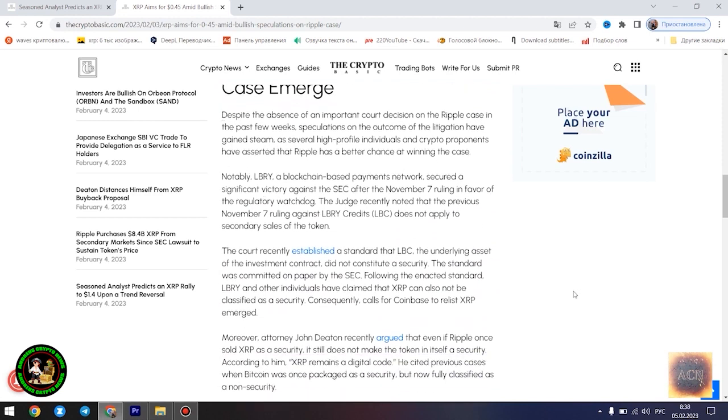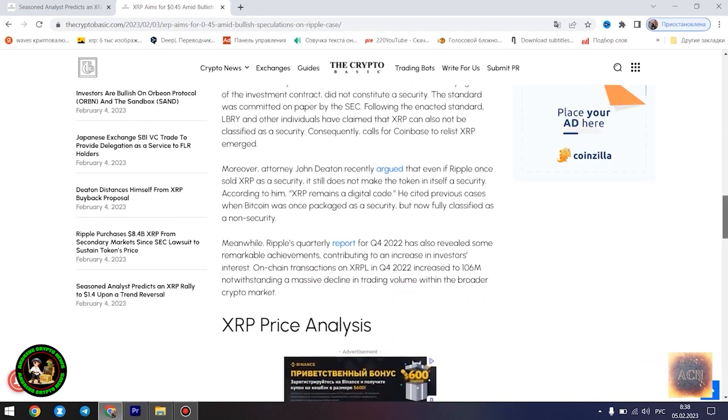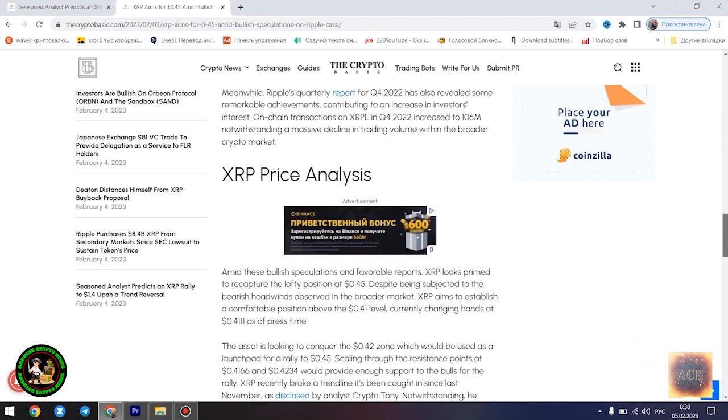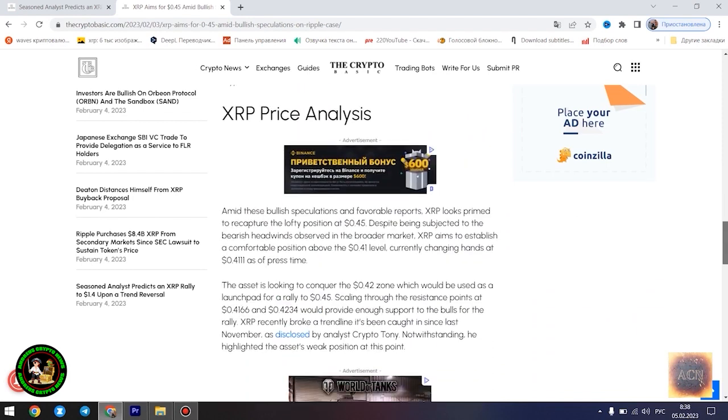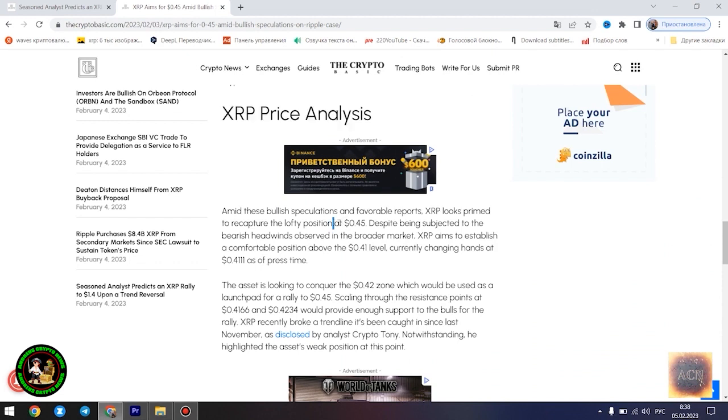Most XRP forecasts remain bullish. Amid the bullish speculations regarding the outcome of the legal battle between Ripple and the US SEC, several market watchers have forecasted a potential massive rally for XRP. Analyst CryptoBull noted yesterday that the asset is currently forming a similar bottom pattern to what was observed in 2017 before its meteoric rise.